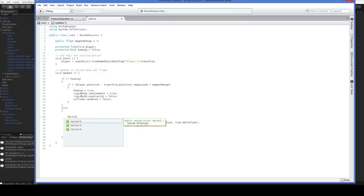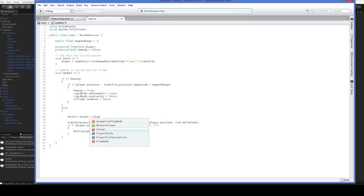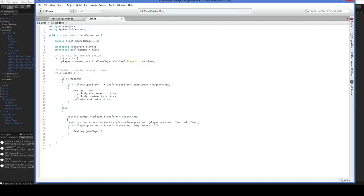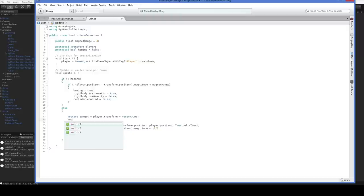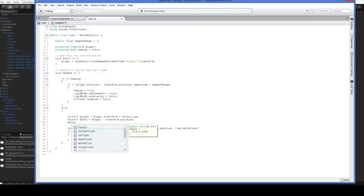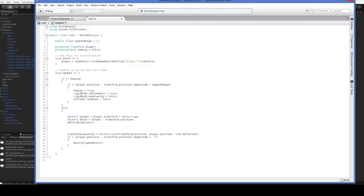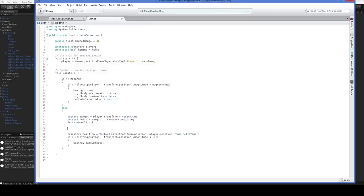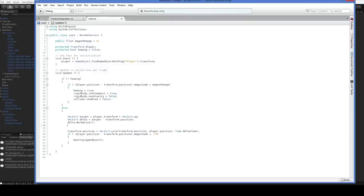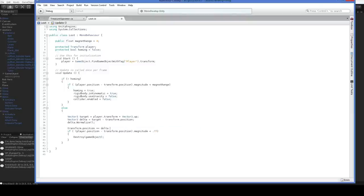So Vector3 target equals player.transform plus Vector3.up. And then down here, instead of setting our transform.position equal to the player, we're going to just move towards the player. So Vector3 delta equals target minus transform.position. delta.normalize. And that will make sure that delta is always going to be the same volume. It's going to have the same magnitude regardless of how far away we are, which means that our speed will always be the same. Now, if we actually wanted to go faster and faster and faster, we would have to do the opposite of normalizing. We would have to have like one divided by that or something similar. We're fine with it being a constant speed though in this case. And we just say transform.position plus equals delta times time.deltaTime times two.